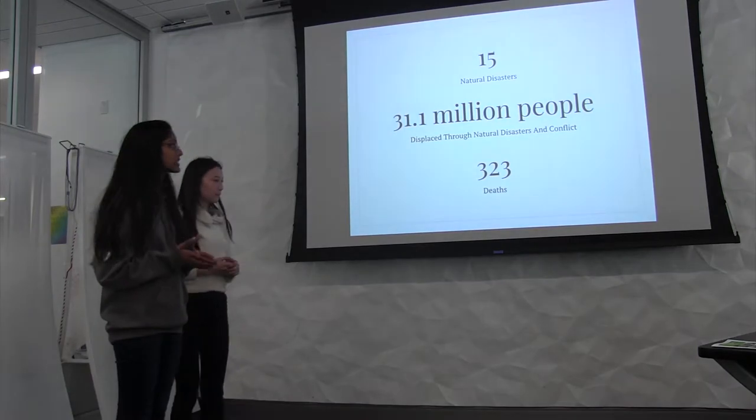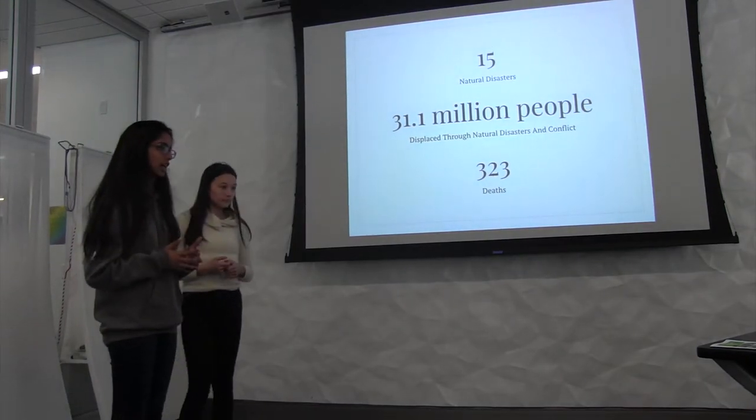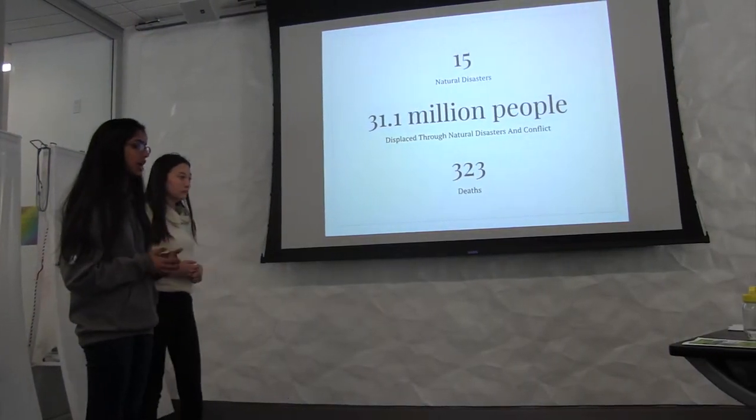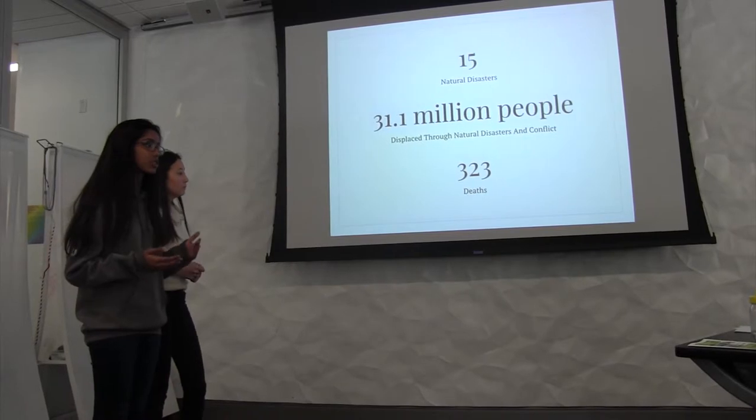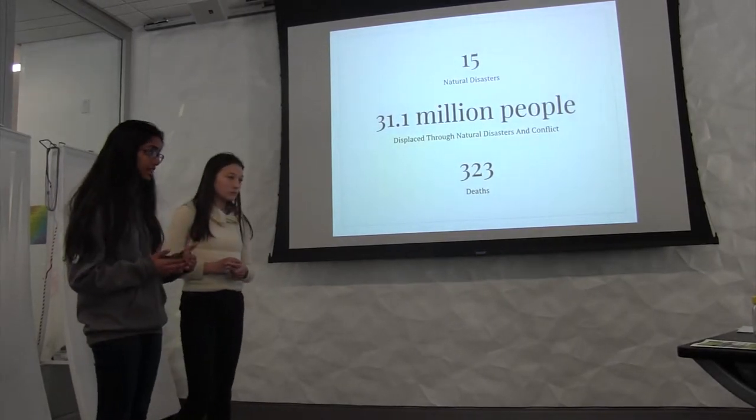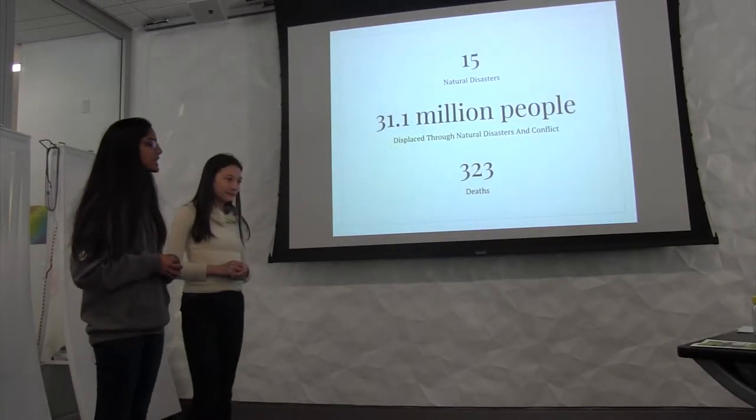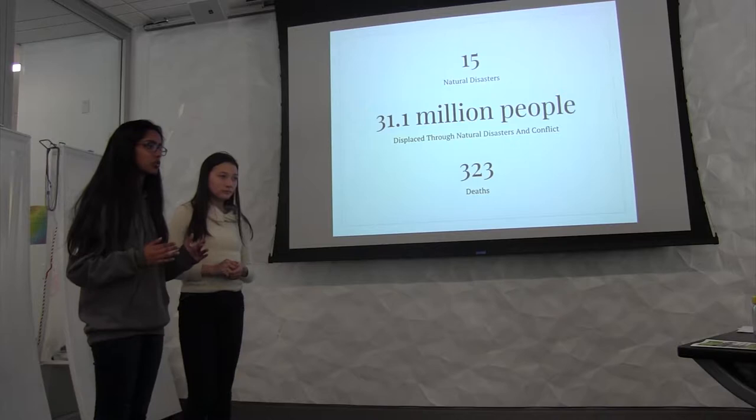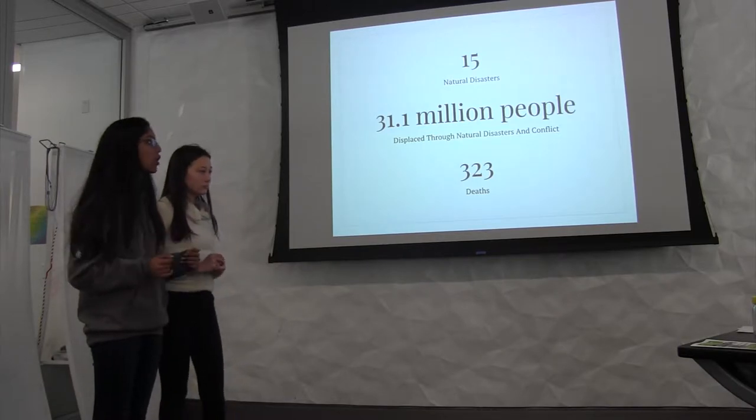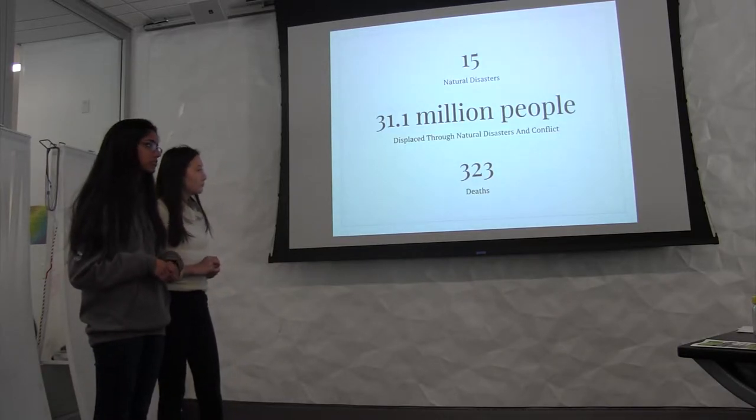In this past year, there have been 15 natural disasters that the United States has had to endure and these have led to 323 deaths so far. In 2016, there were 31.1 million people that were displaced due to natural disasters and conflict.